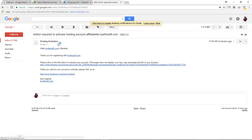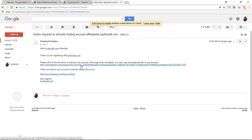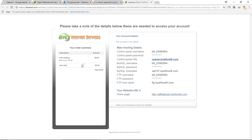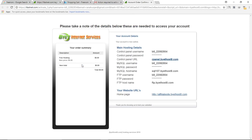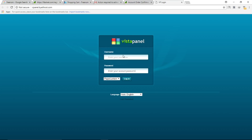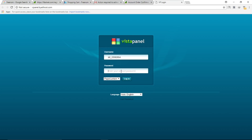They will send you a verification email — verify your account by clicking the link in that email. Once your account is created successfully, you can access your cPanel by going to the provided link. This is your cPanel username — copy and paste it into the login field, enter your password, and log in.